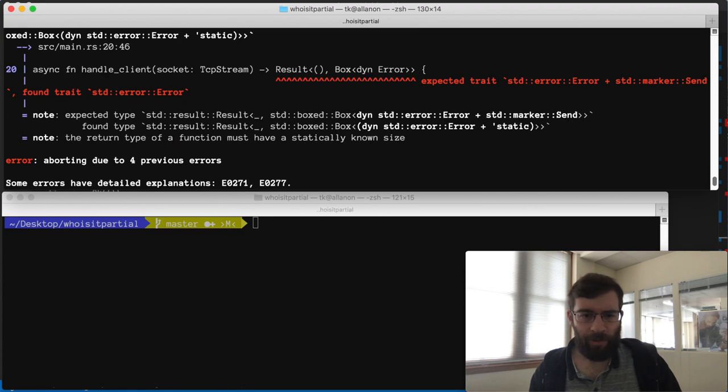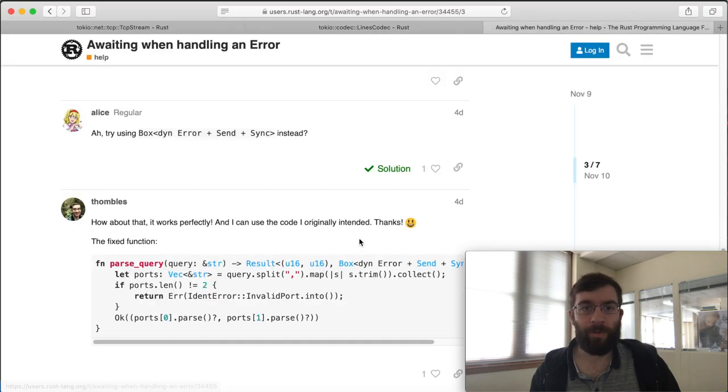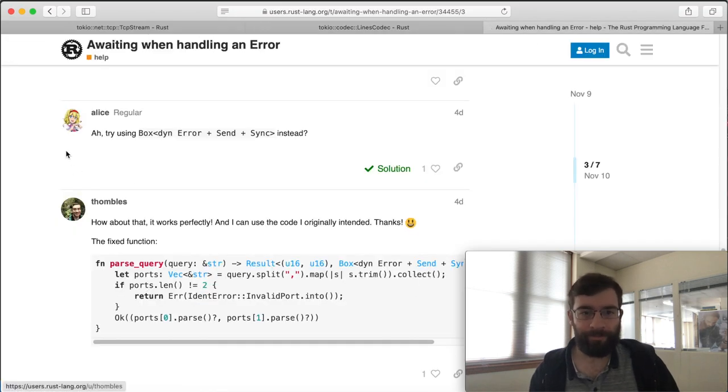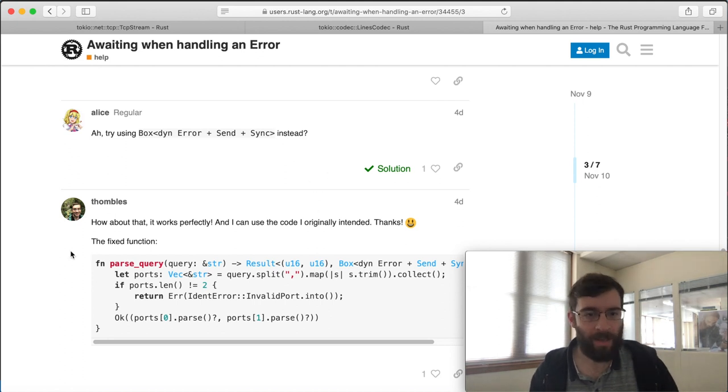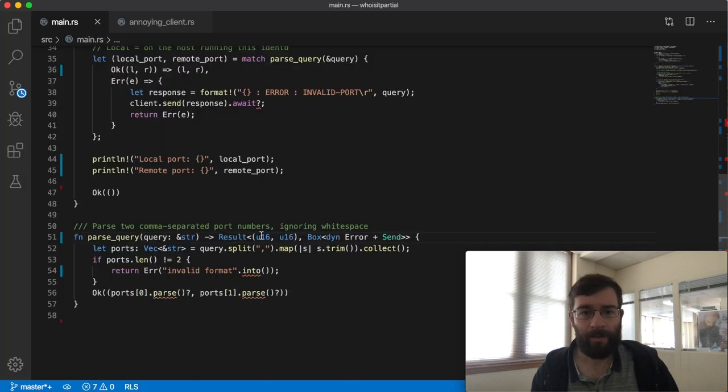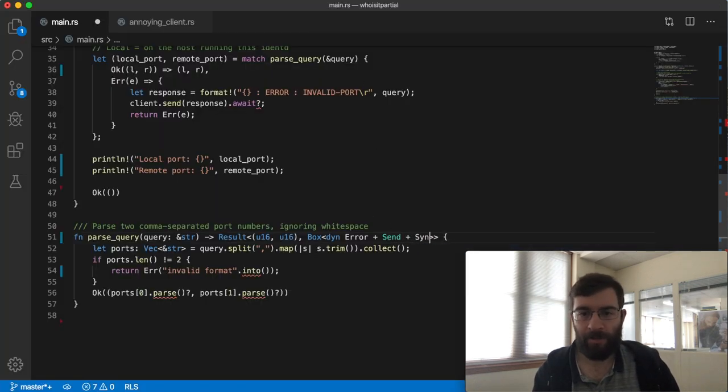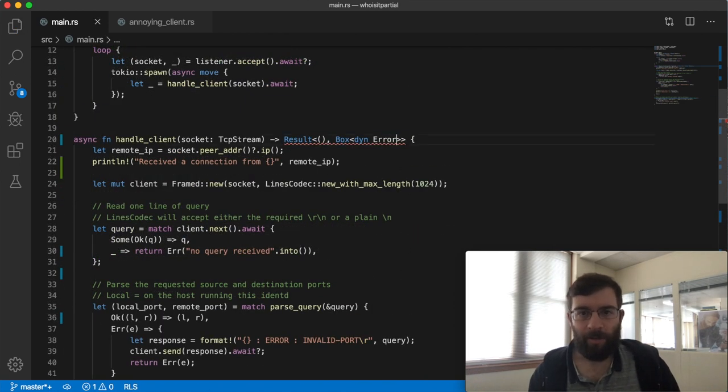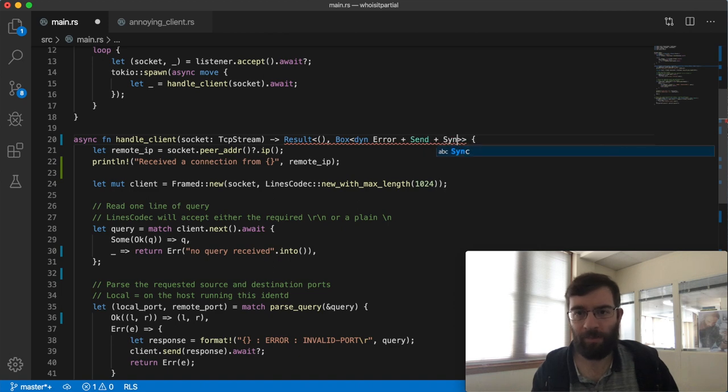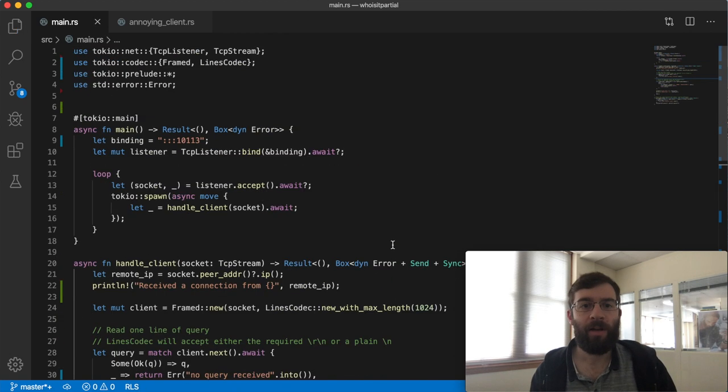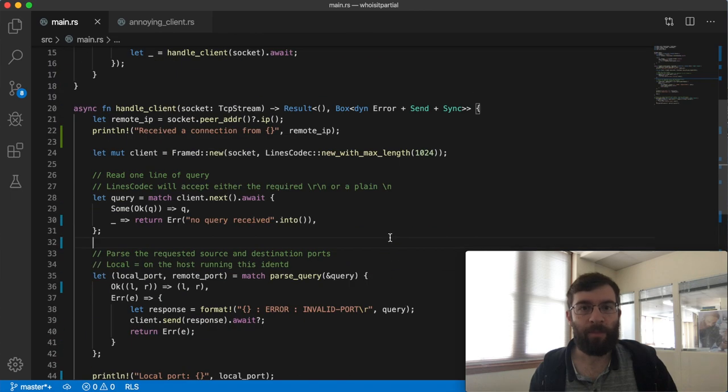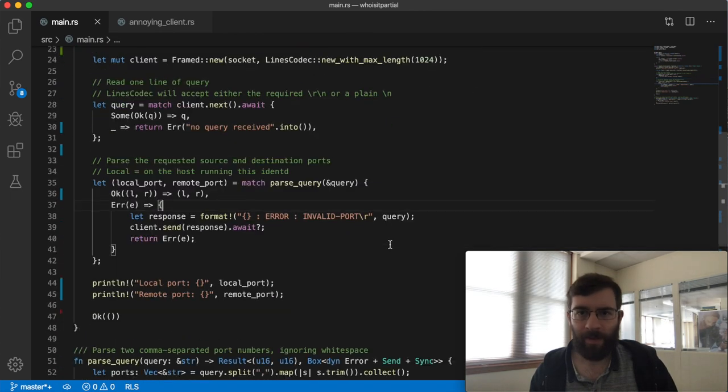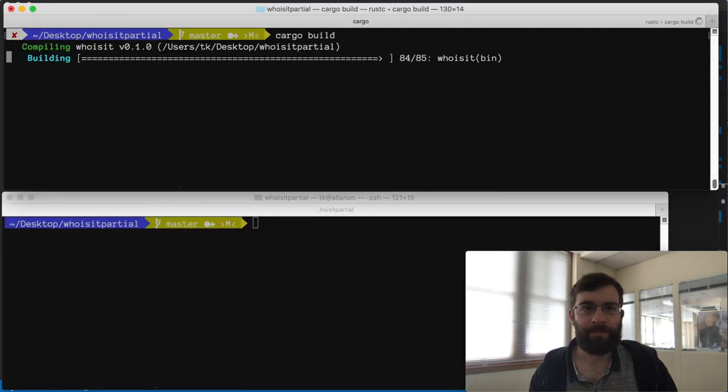I was pretty confused at this point so I went to get some help from the Rust user forums. Thankfully Alice sorted me out. She suggested that I specify both send and sync. Thanks Alice. I'll add sync there. It doesn't actually matter to me whether the error is sync or not but the trait implementations that I'm relying on from the standard library only work if you specify both. Once I make that change I can compile.